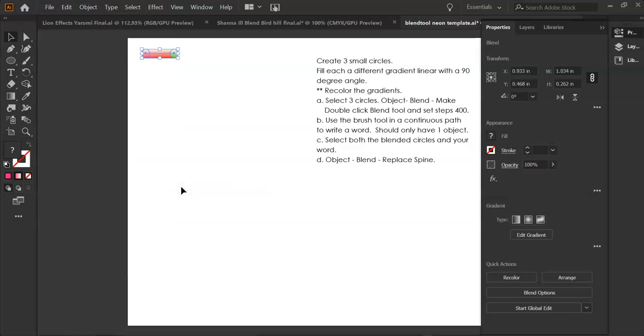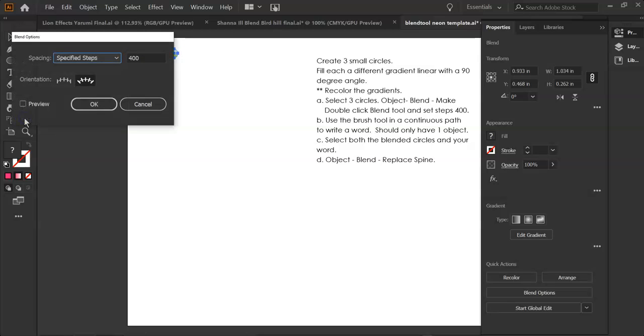Then I want to change the number of steps to 400. I'm going to double-click, and yes, we're going to make that 400 steps.